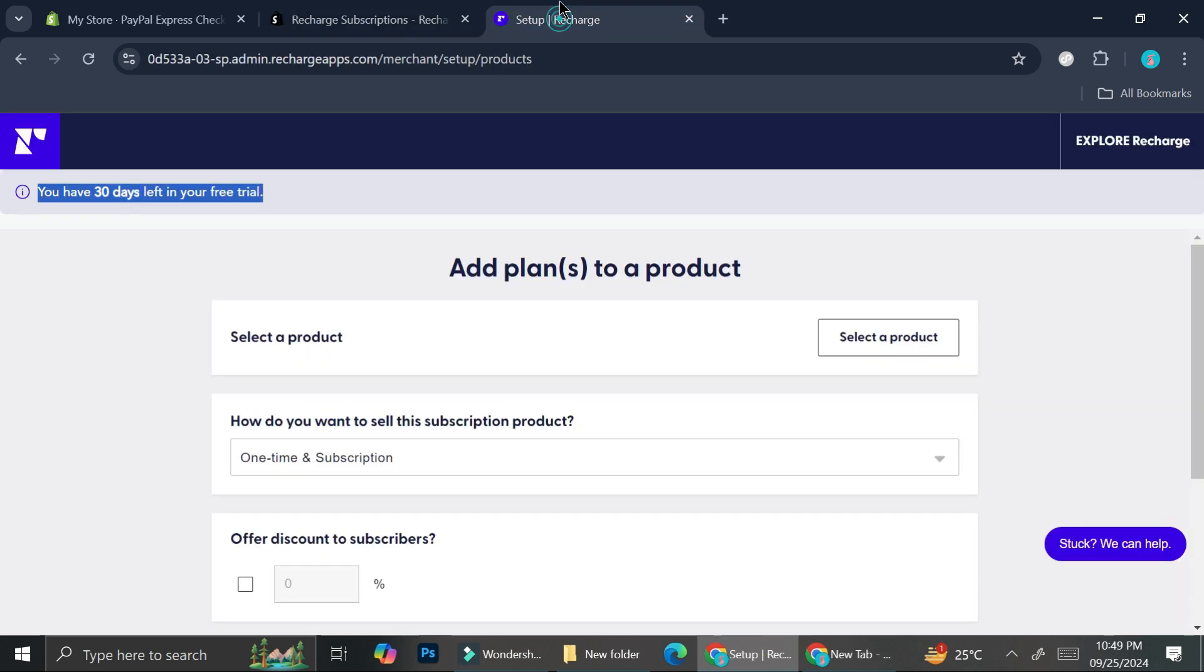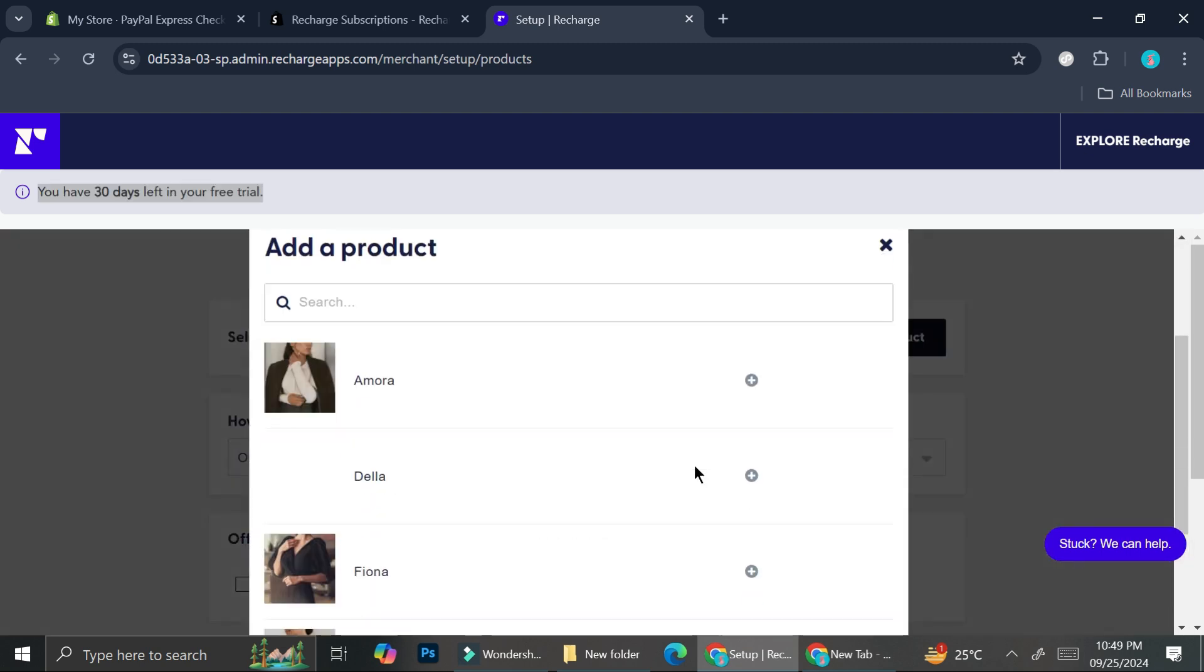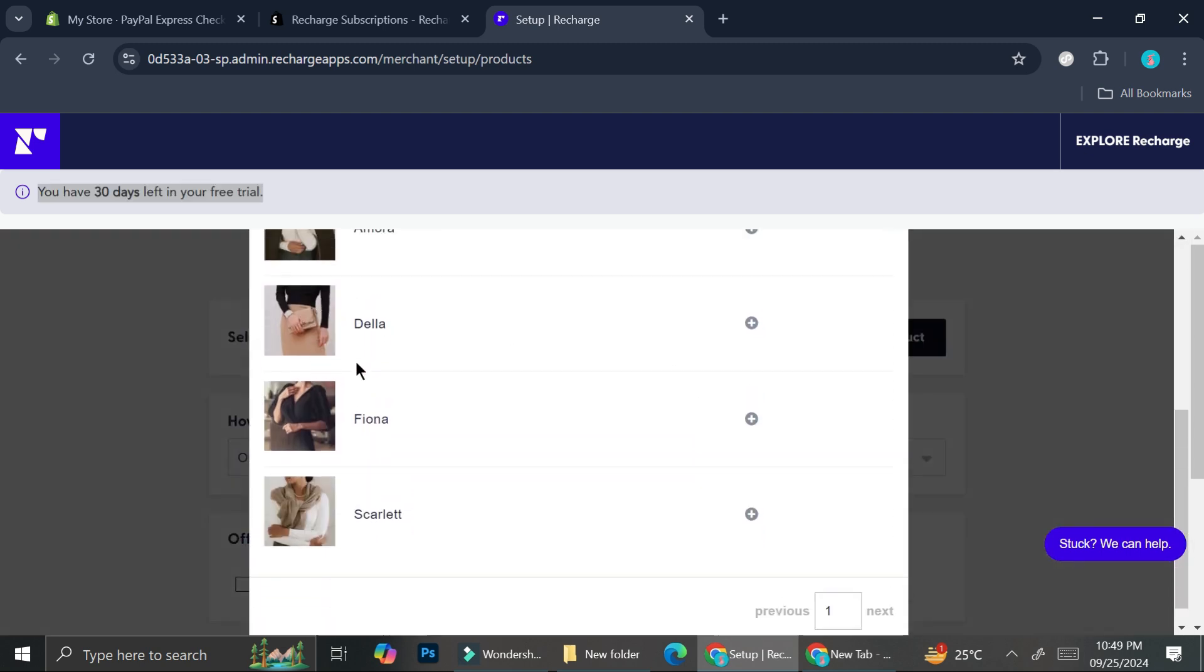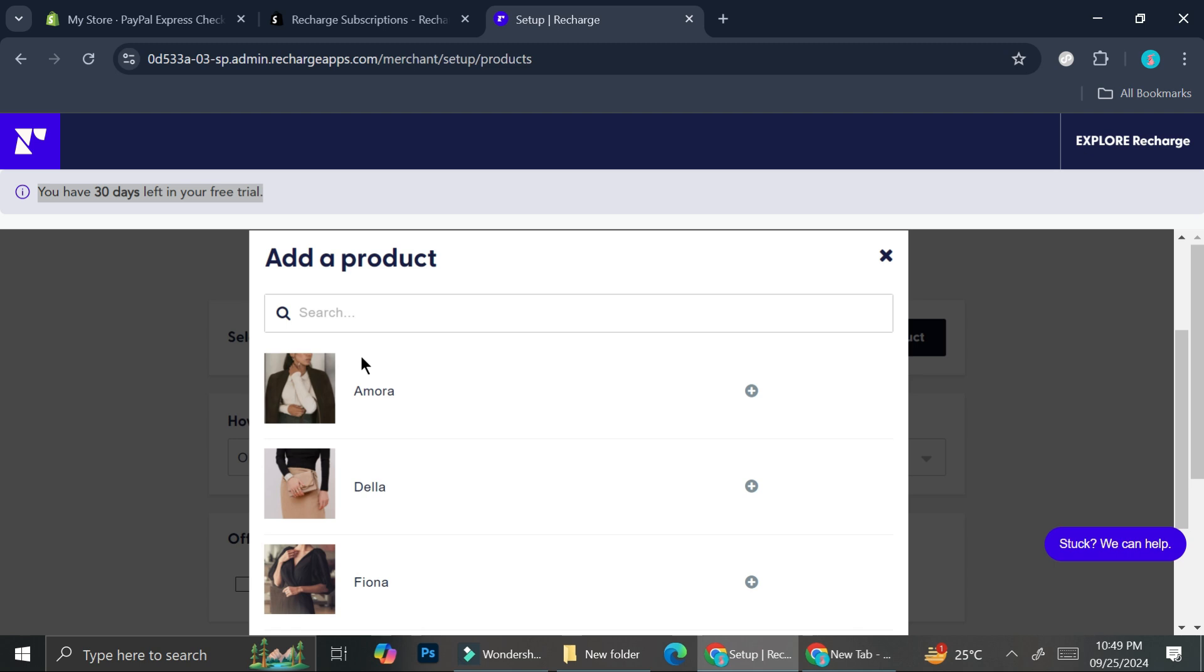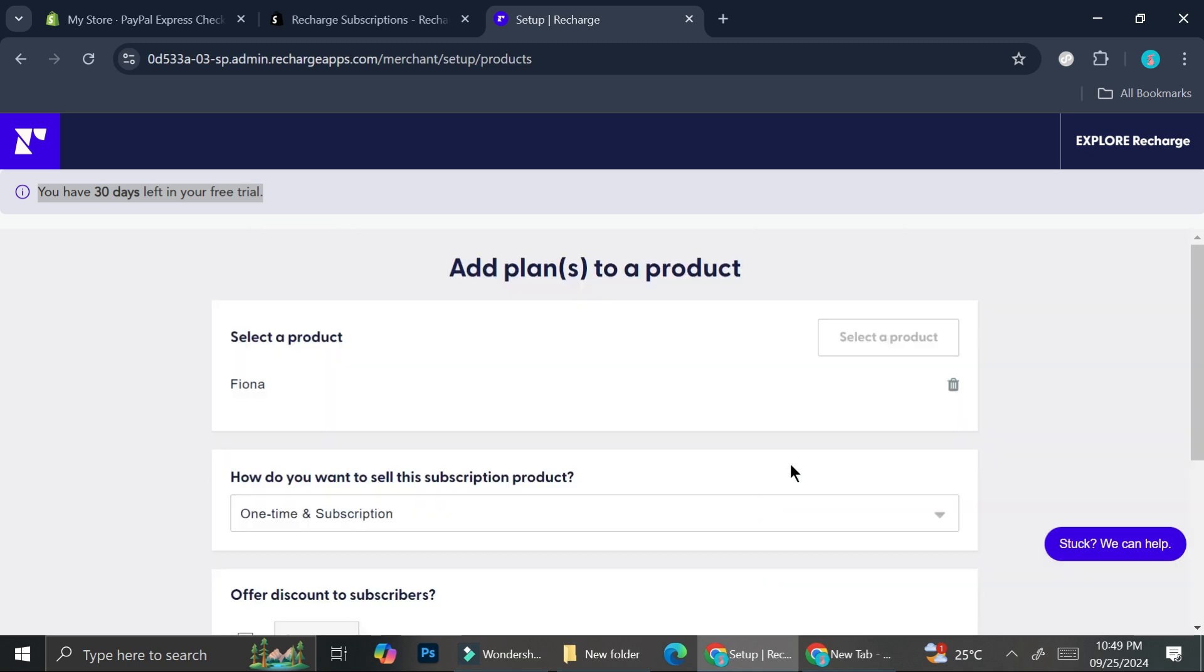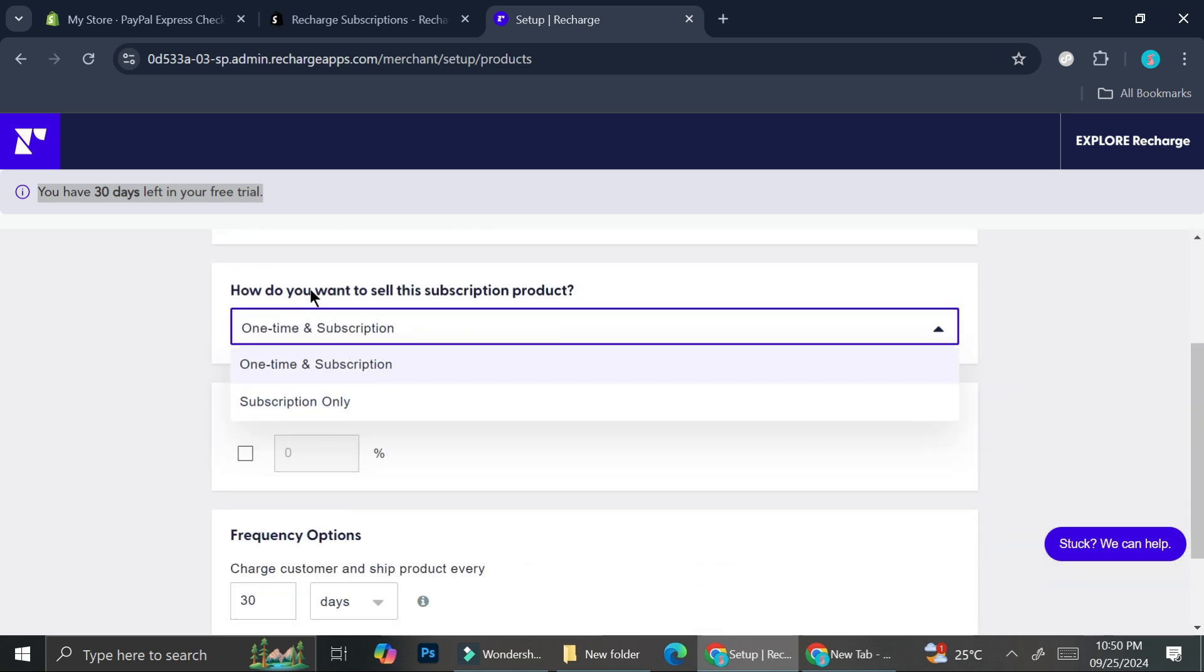Now we're going to start by selecting a product. I already have several products here and I know that subscriptions are usually used by non-physical products. Let's say you offer classes or services, you can also add that into your Shopify. We're going to cover that later in the video, but for now I'm just going to choose one of the products. I think I'm going to use this one.